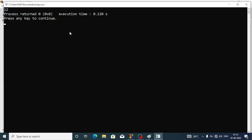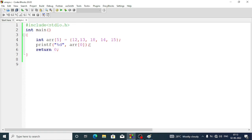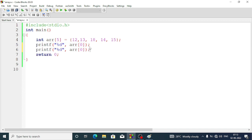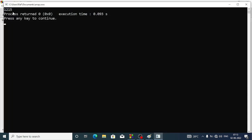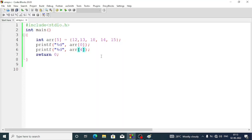You can see here 12 is displayed. This way we can display values one by one. If we want to display the last value of the array we write another printf statement and use index 4. You can see here 12 and 15 are now displayed.